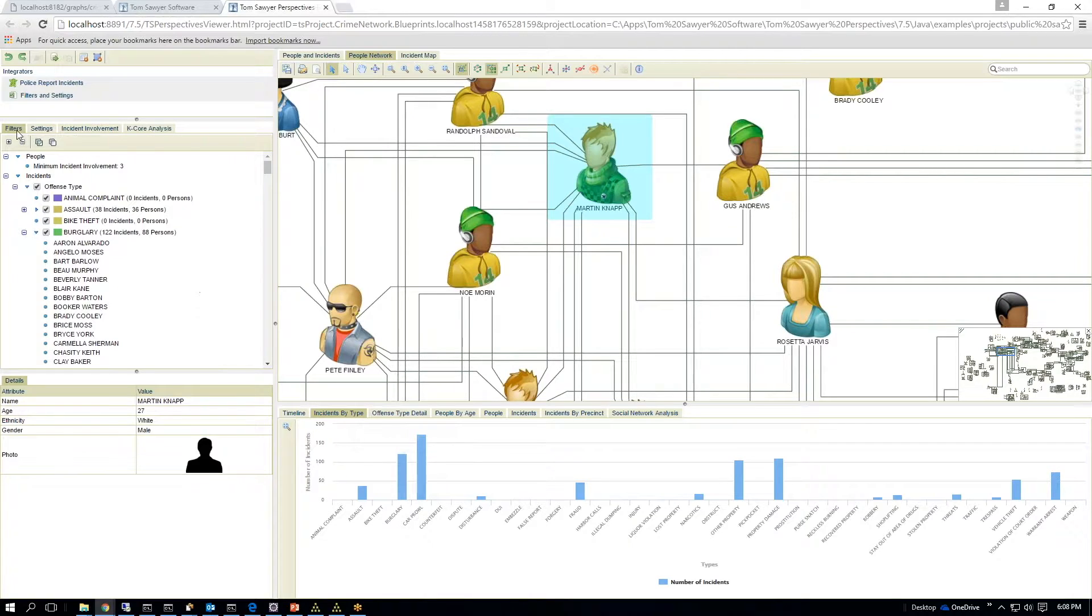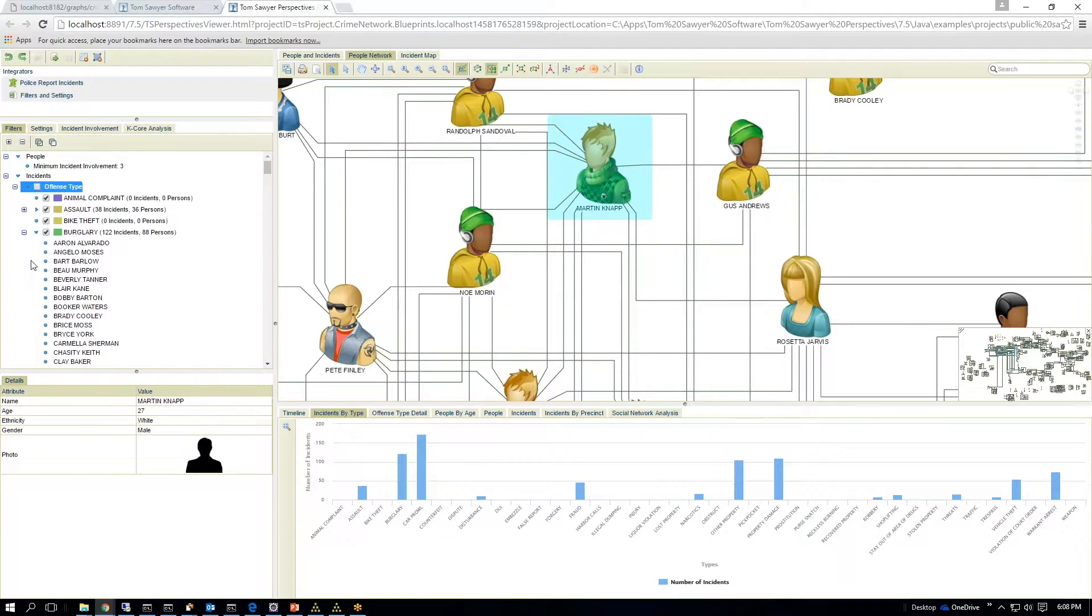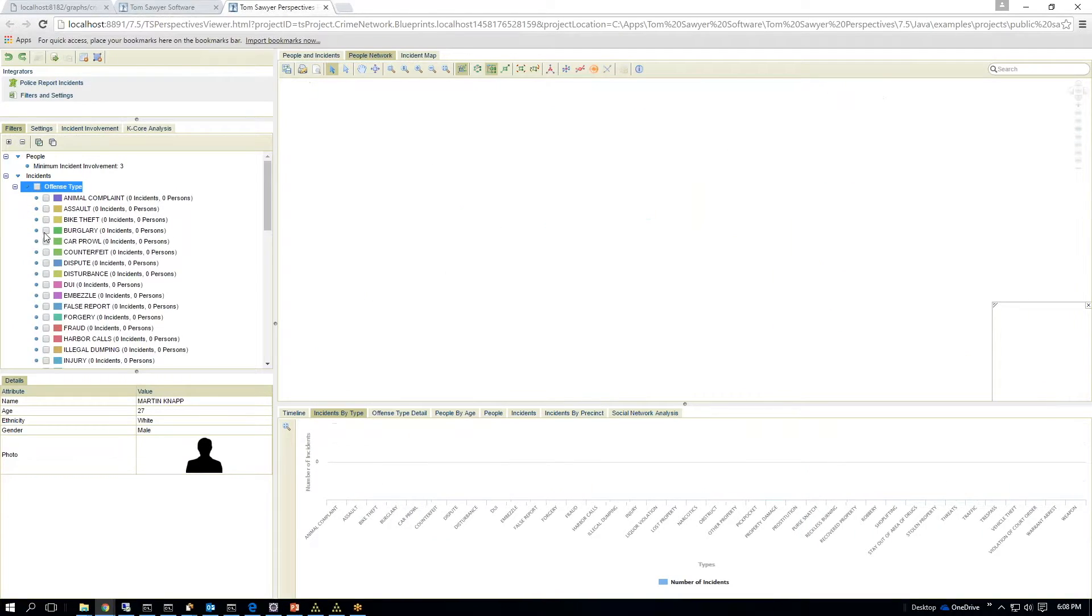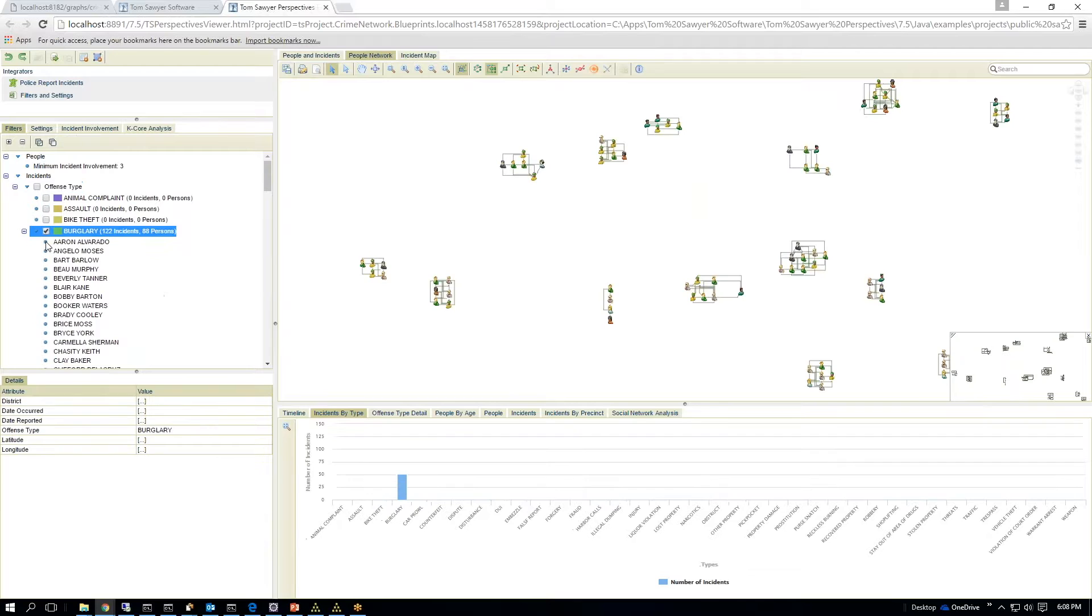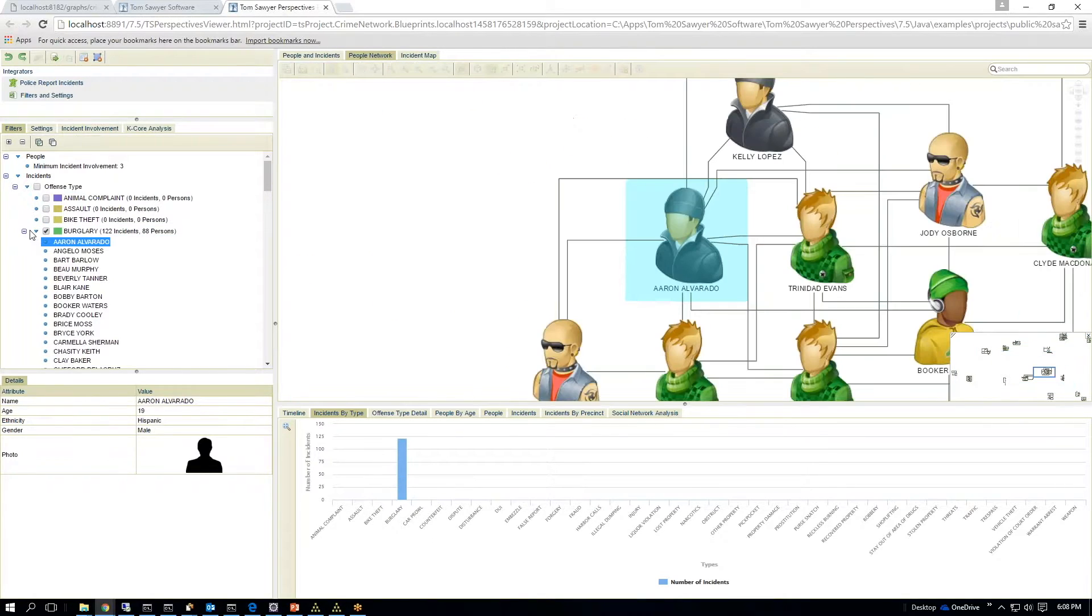So if I go to my filters tree here, I can reset everything. And I want to focus in on burglary and car prowling.